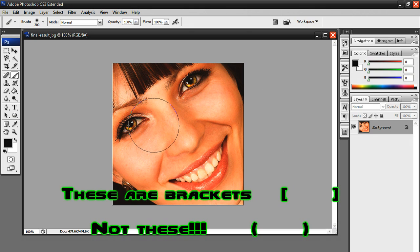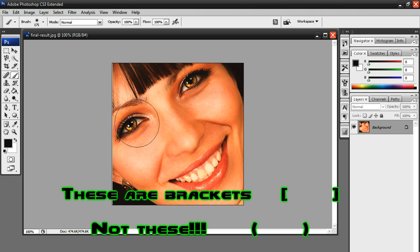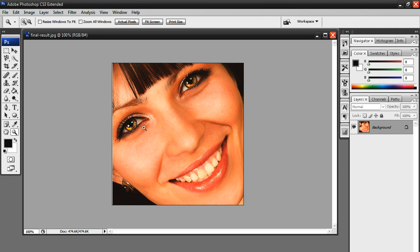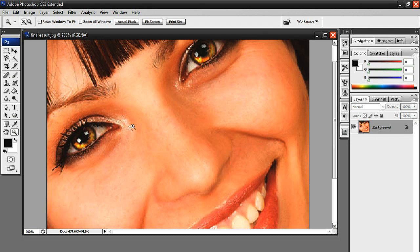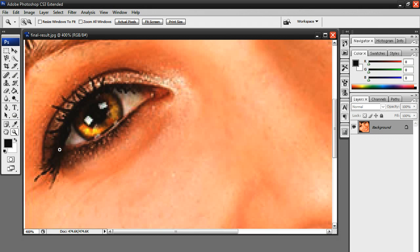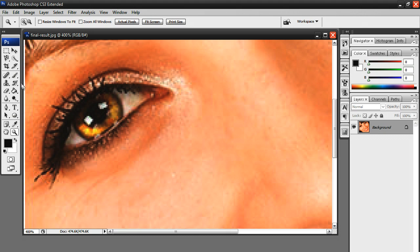The bracket keys are located to the right of the P key and to the left of the slash key. I'm going to adjust this to a good size. Actually, I'm going to zoom into the eye by going to my zoom tool and clicking onto the eye I want to zoom in. This works out fine.